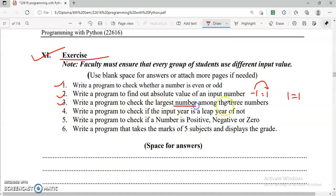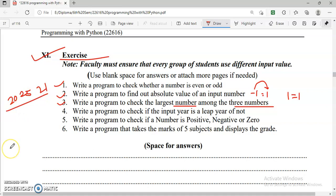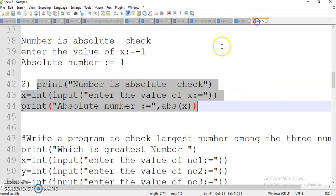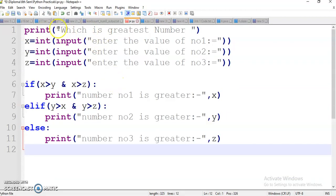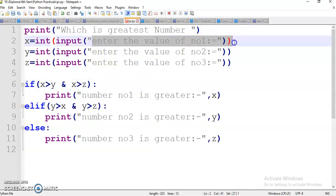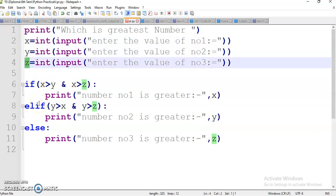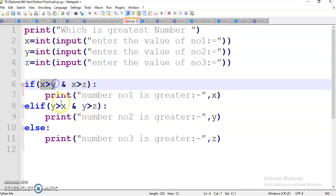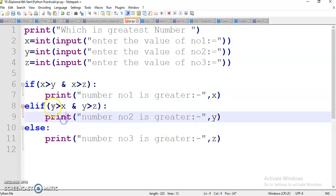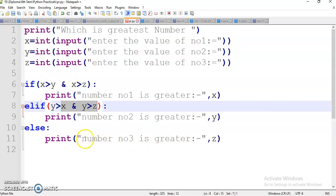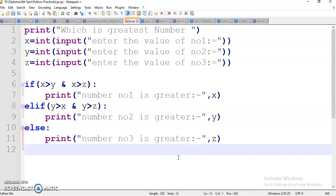Next program: write a program to check the largest number among 3 numbers. Suppose 20, 25 and 21 — these are the 3 numbers. We will find out the largest number. If x is greater than y and x is greater than z, then the first number is the greatest. Then we compare y — if y is greater than x and y is greater than z, then y is greatest. Otherwise we understand z is the greatest number. Save this program.